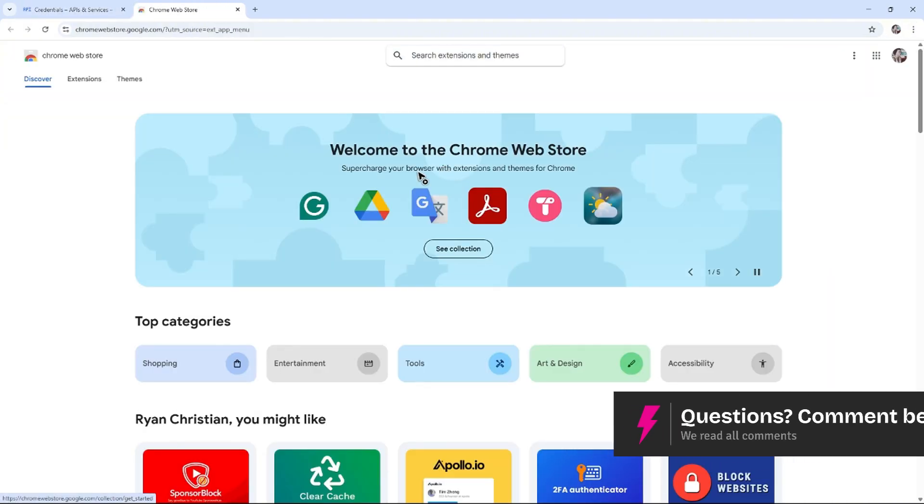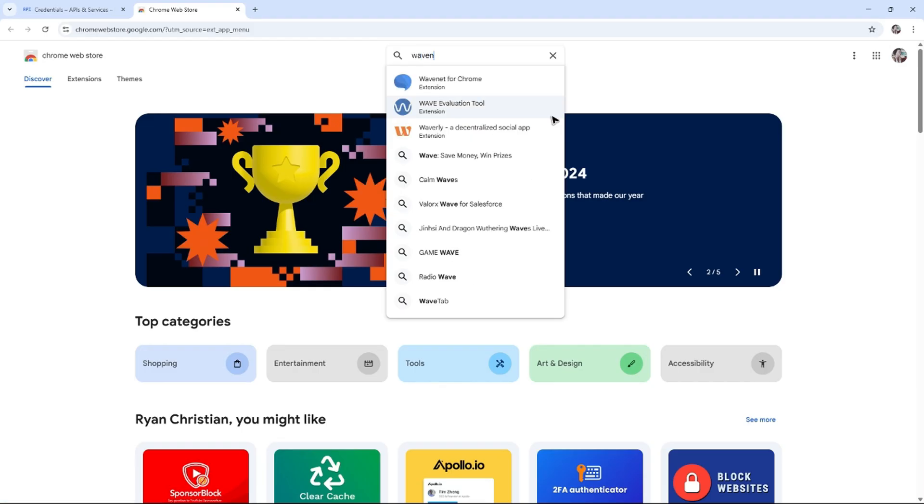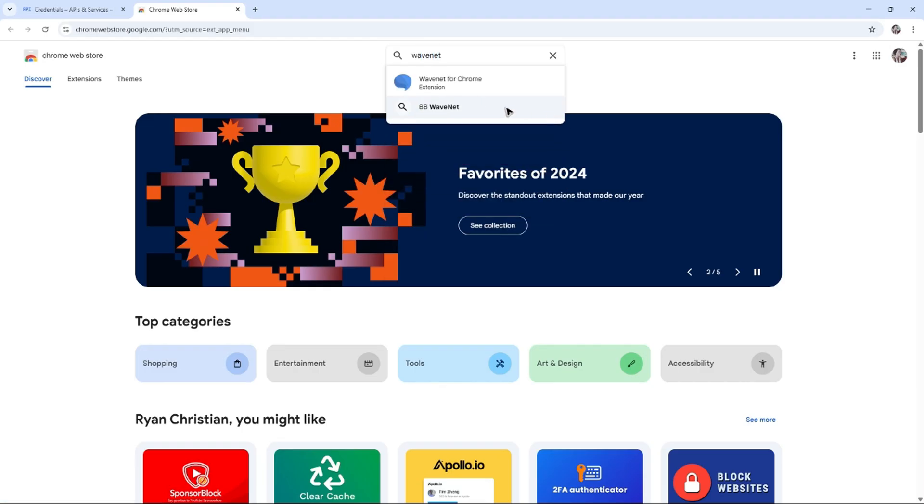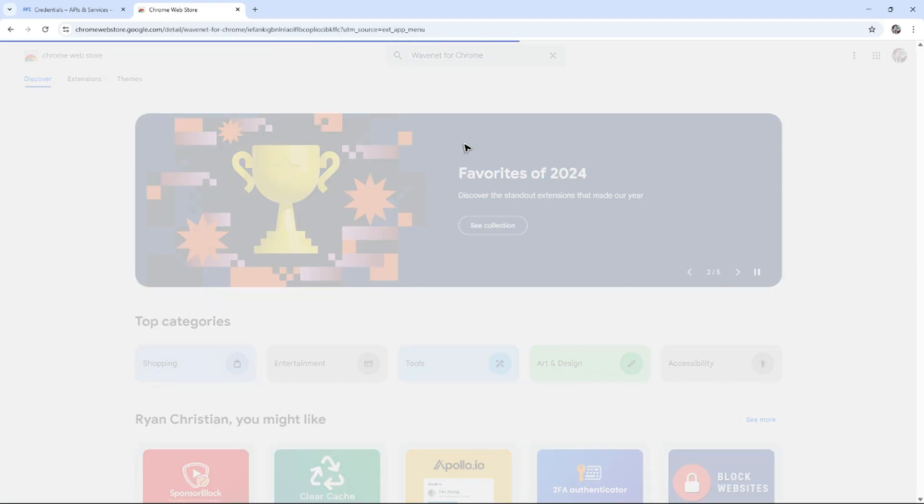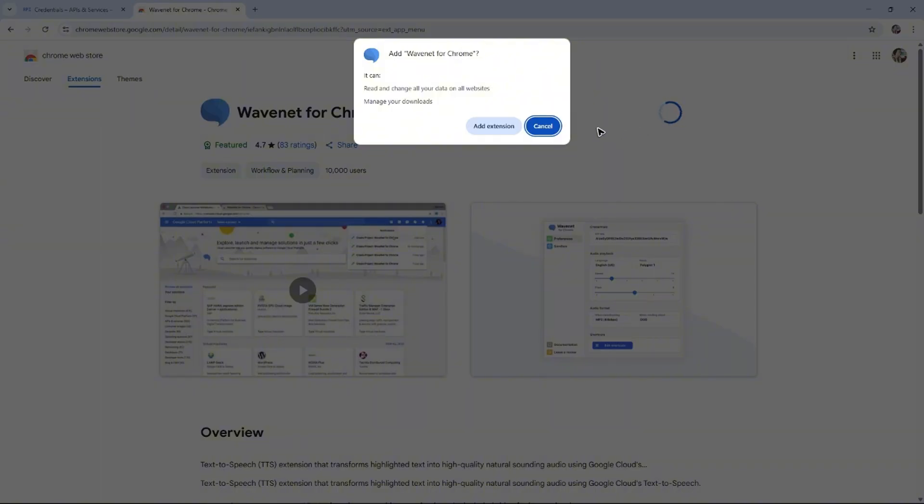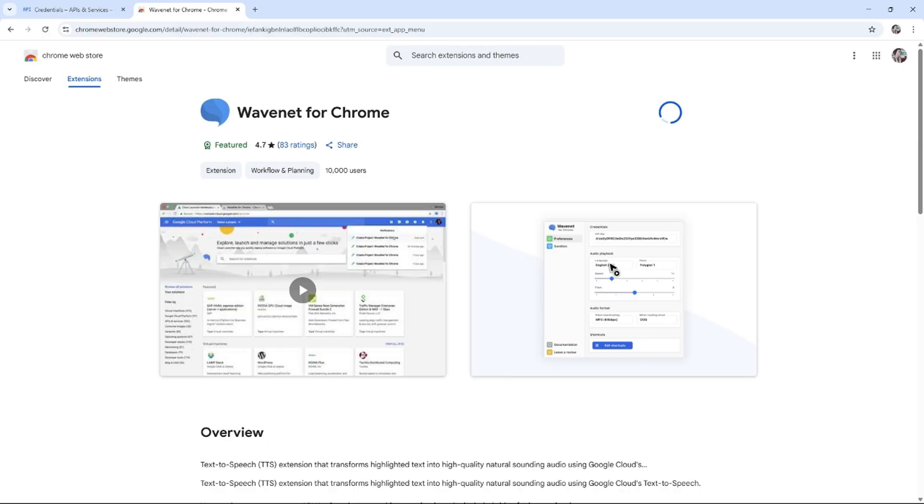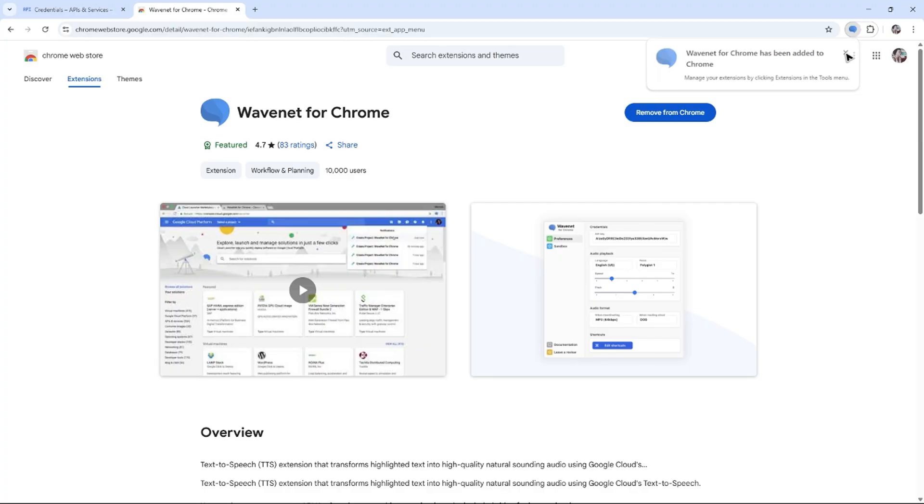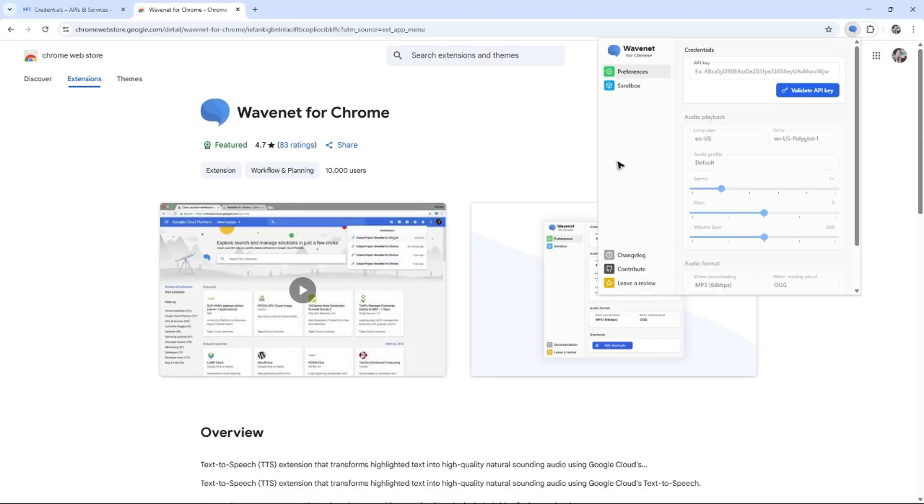Visit Chrome Web Store, then let's go ahead and use a simple app that's called Wavenet. Click on it, add to Chrome or add to your browser. Add extension and wait for it to finish. It's done. I'm going to go ahead and open up the extension itself and click on it.